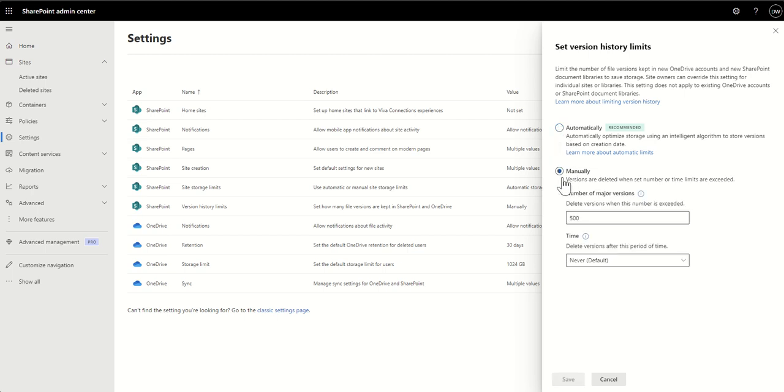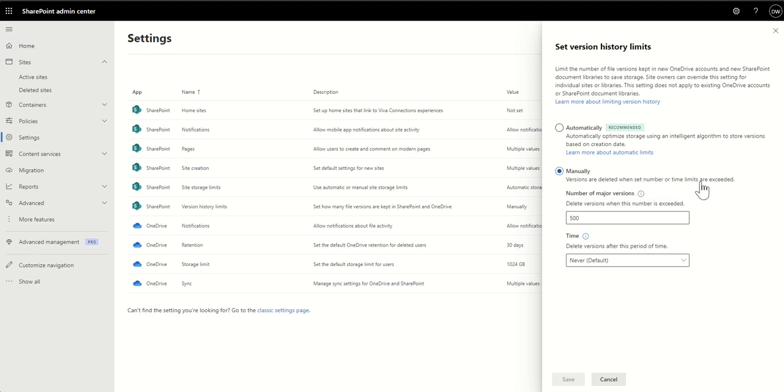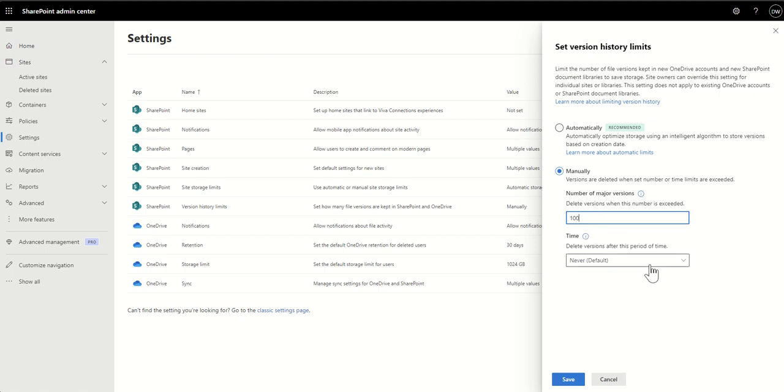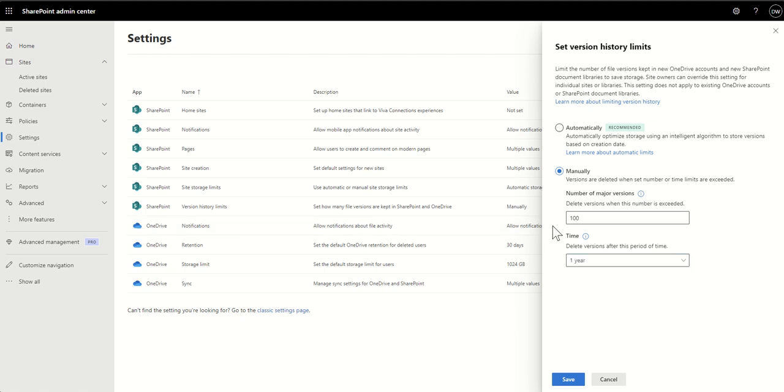We could also put manual. So if we didn't necessarily want to just have something automatically calculating it for us, we wanted to have it very specific, we can set manually. And this means that the versions are deleted when a set number or time limits are exceeded. So you could say number of major versions. So maybe we could say there's 50 or actually it's not going to like that. We're going to say 100 and the time. So we delete versions after this period of time. So we could say after a year, let's get rid of those versions. So we're not needing to keep versions of documents for more than a year in this scenario. And we could set it here.